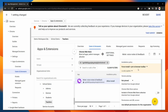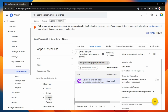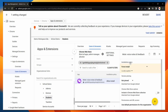Next, all I need to do is hit Save and then repeat this for our Students OU. So let's select Students and again change this from Allow Install to Force Install and press Save.